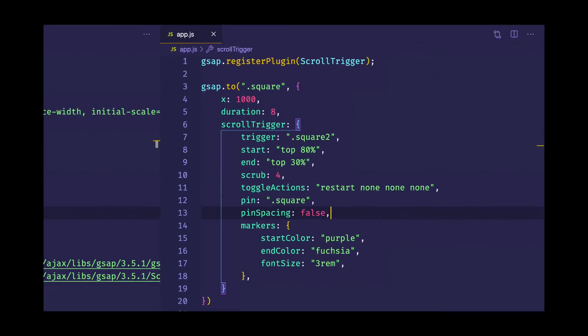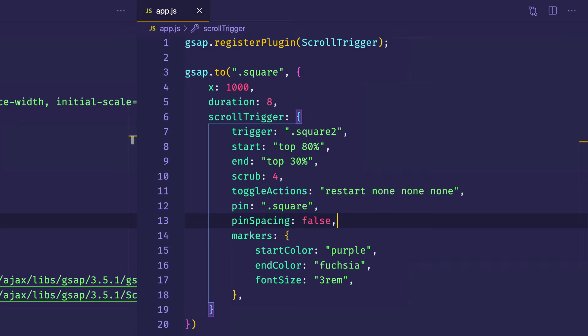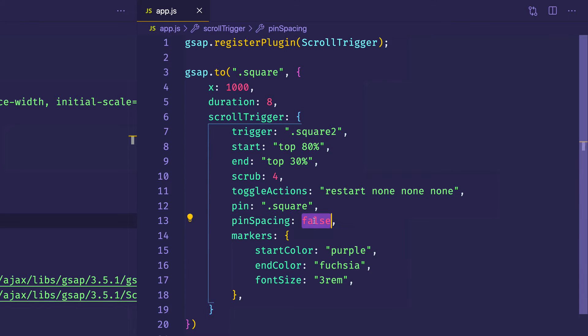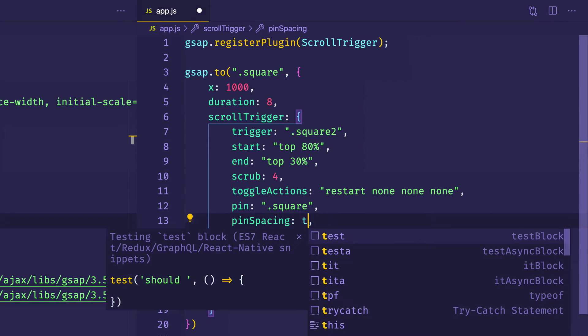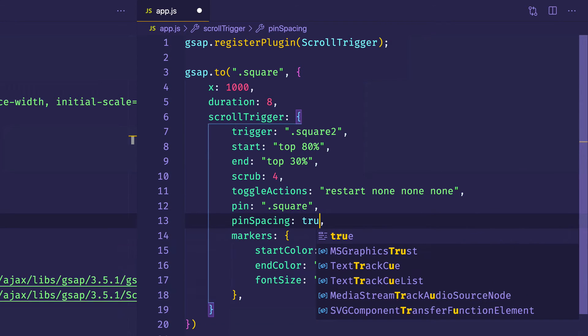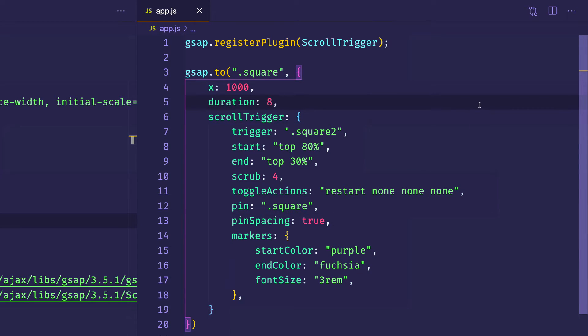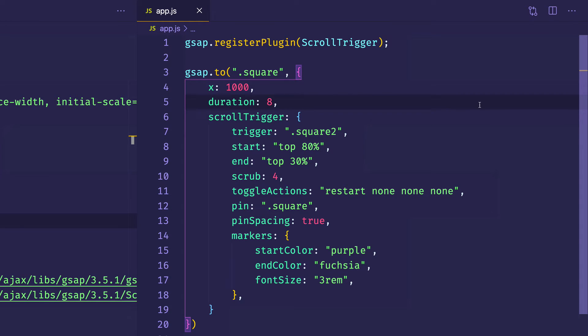Let's go back now and take a closer look at that pin spacing property. So what we had done is we had set pin spacing to false. However, let's go in here and let's change that to true. Now when we go back to the browser, what we're going to see is that setting pin spacing to true is going to add padding to the bottom of the element that we want to be pinned, which in this case is that fuchsia element with the class of square.